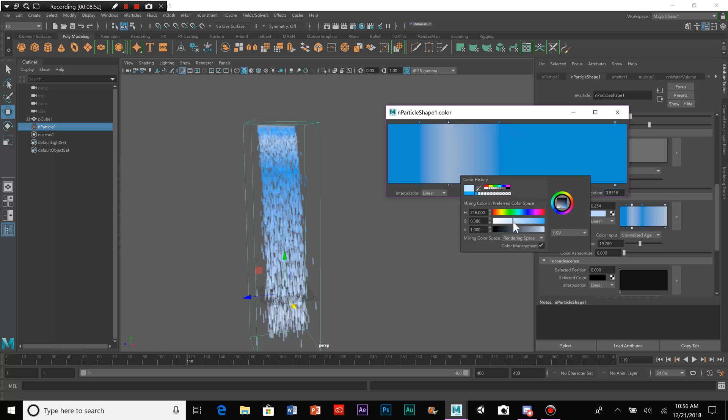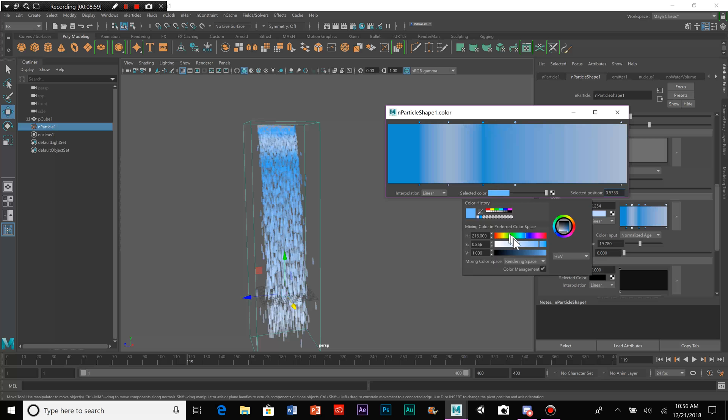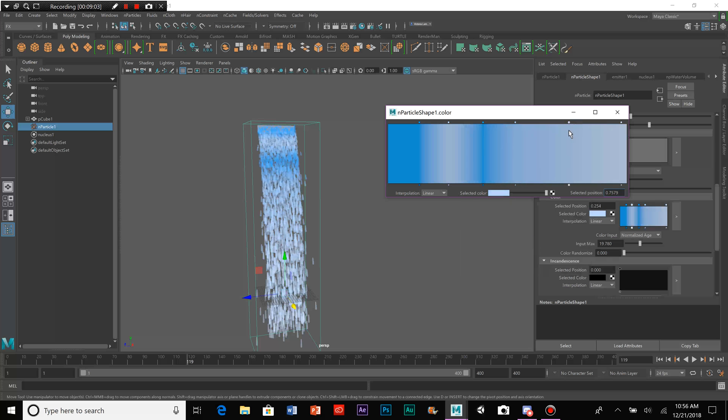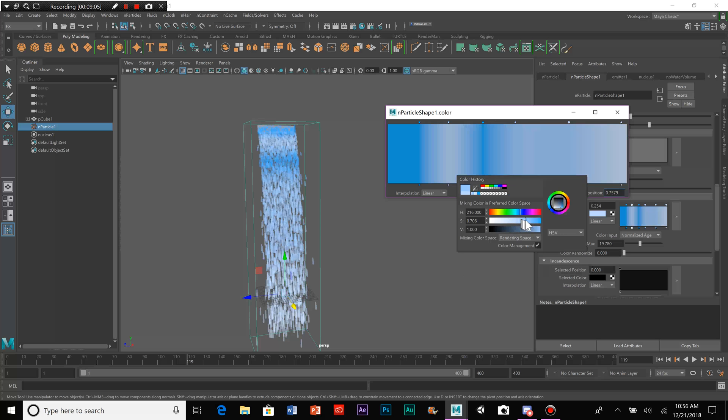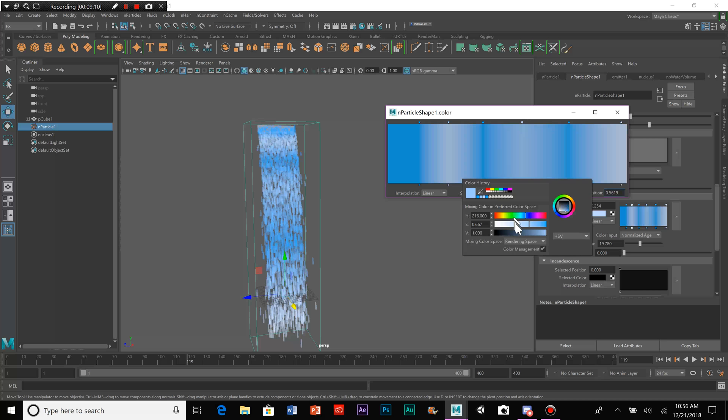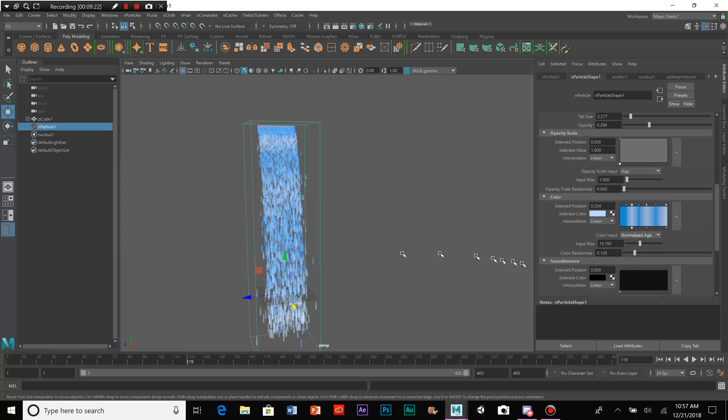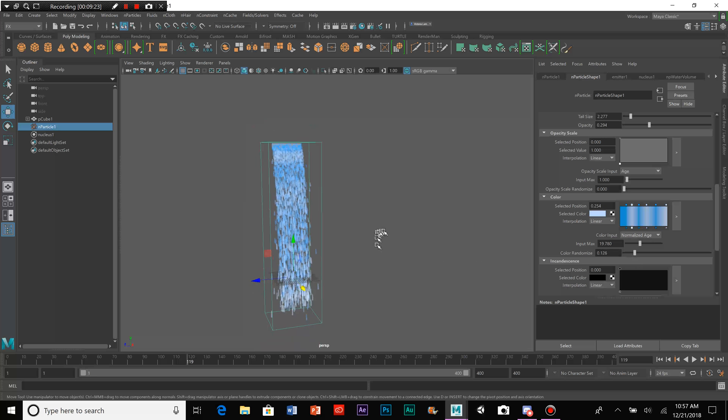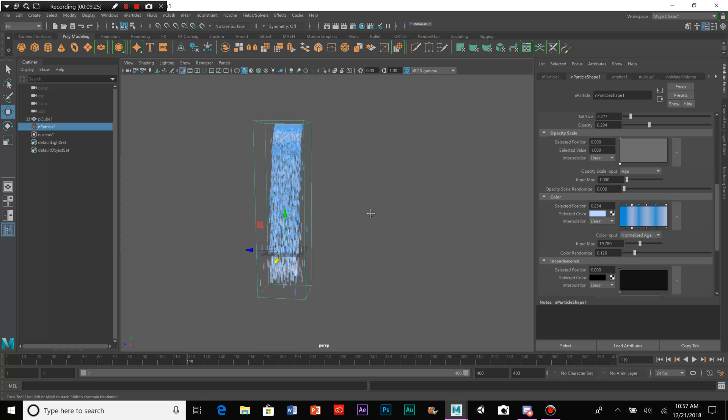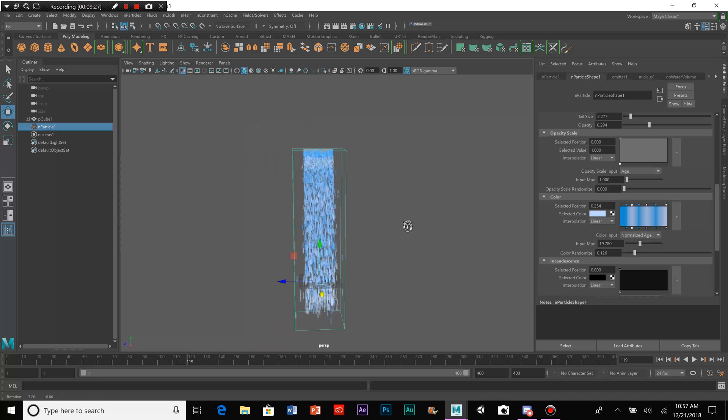And then, like that. There we go. And now, in order to randomize it, we can look here to color randomize. And that'll make it a little more random in color to make it seem more like that.